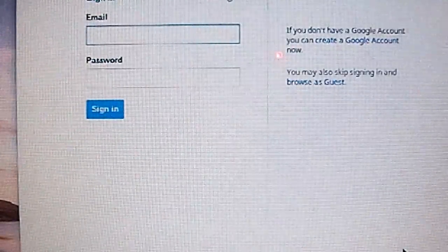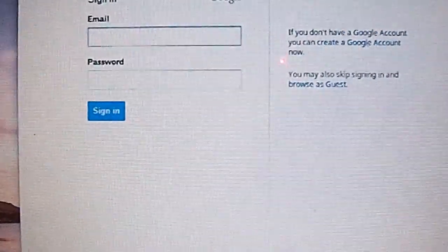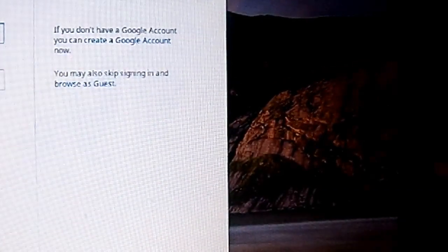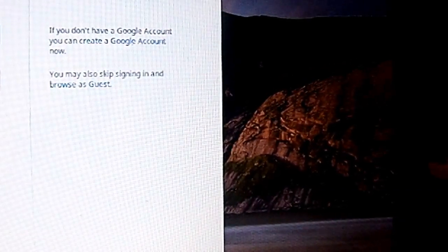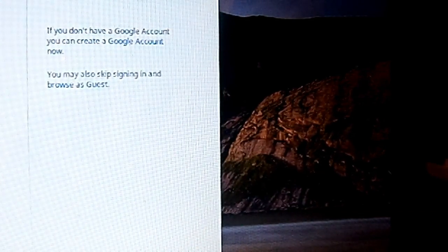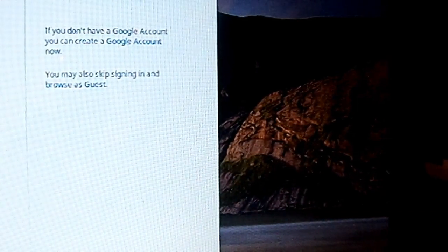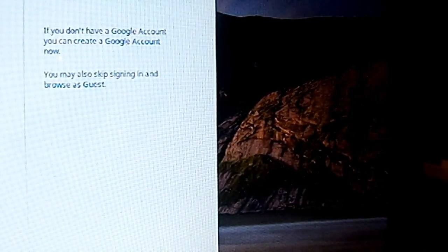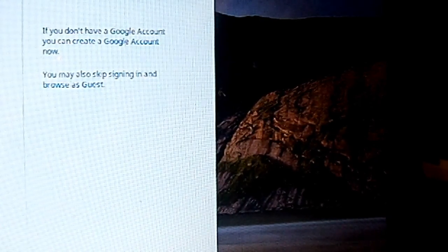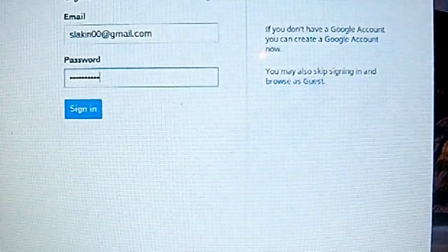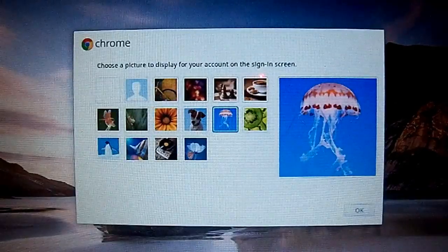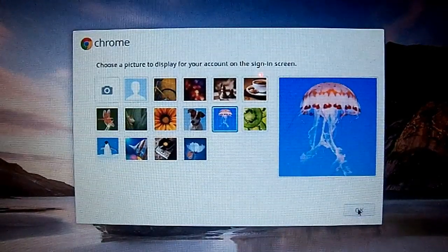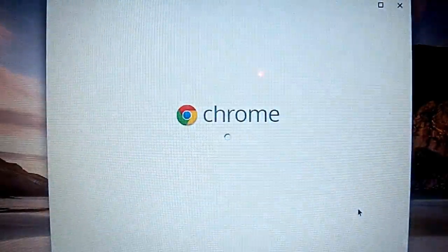After you get through the updating part, you're just going to fill out your email address, pretty much sign into your Gmail account. You can browse as a guest but I'm not sure if you can do one thing. I'm pretty sure you can do it when you're browsing as a guest but I'm not entirely sure, so for the sake of the video I'm just going to try to get through this.